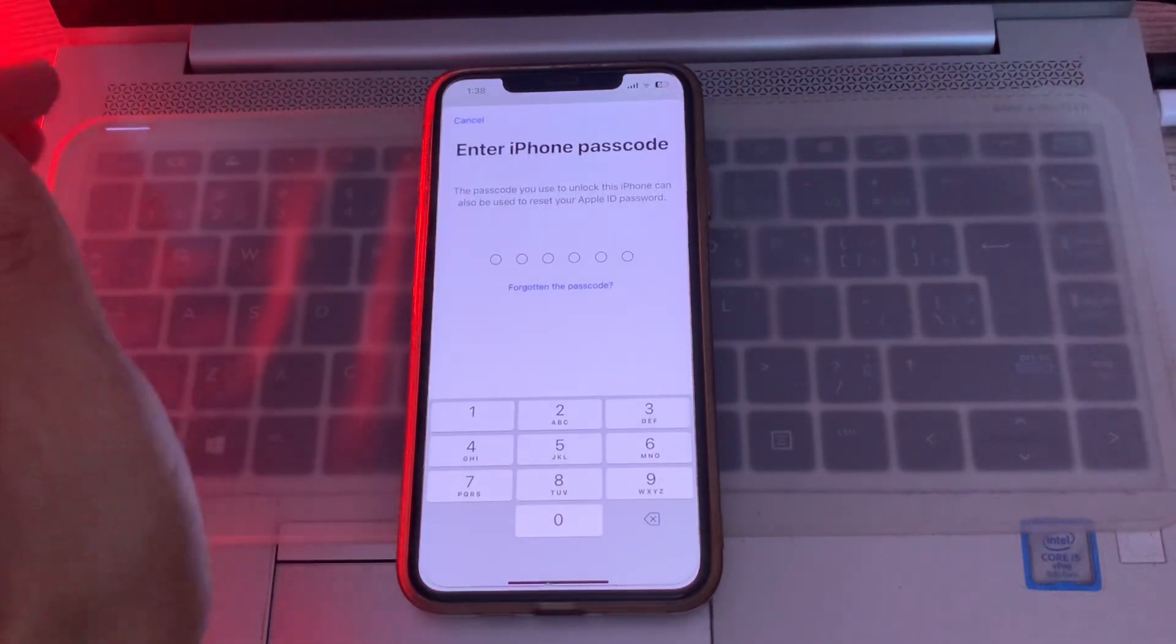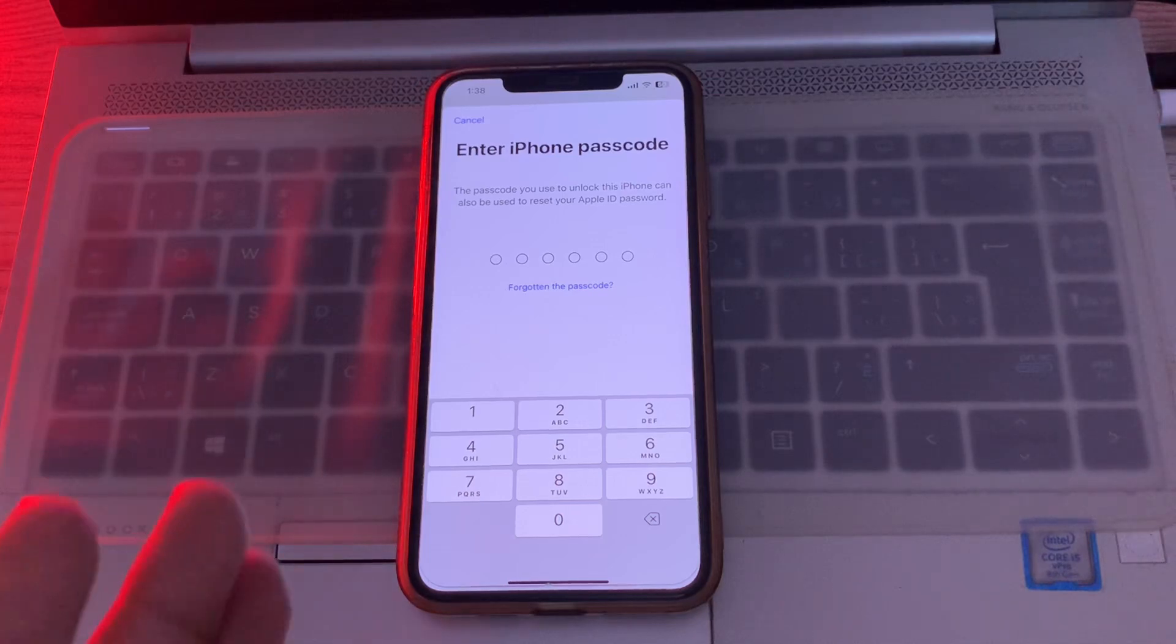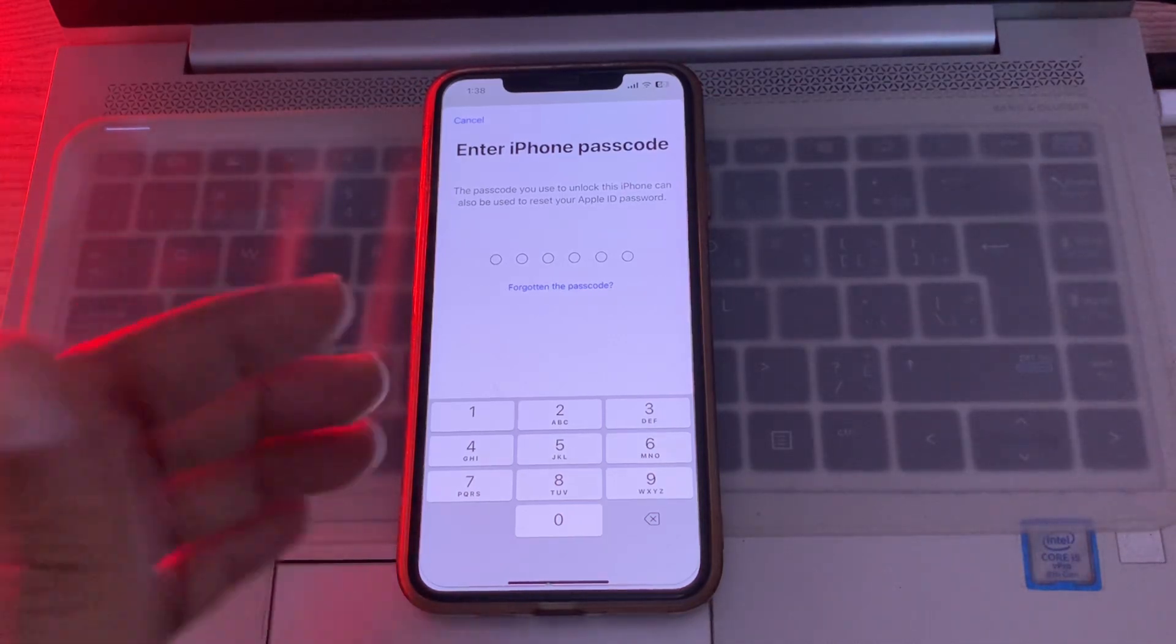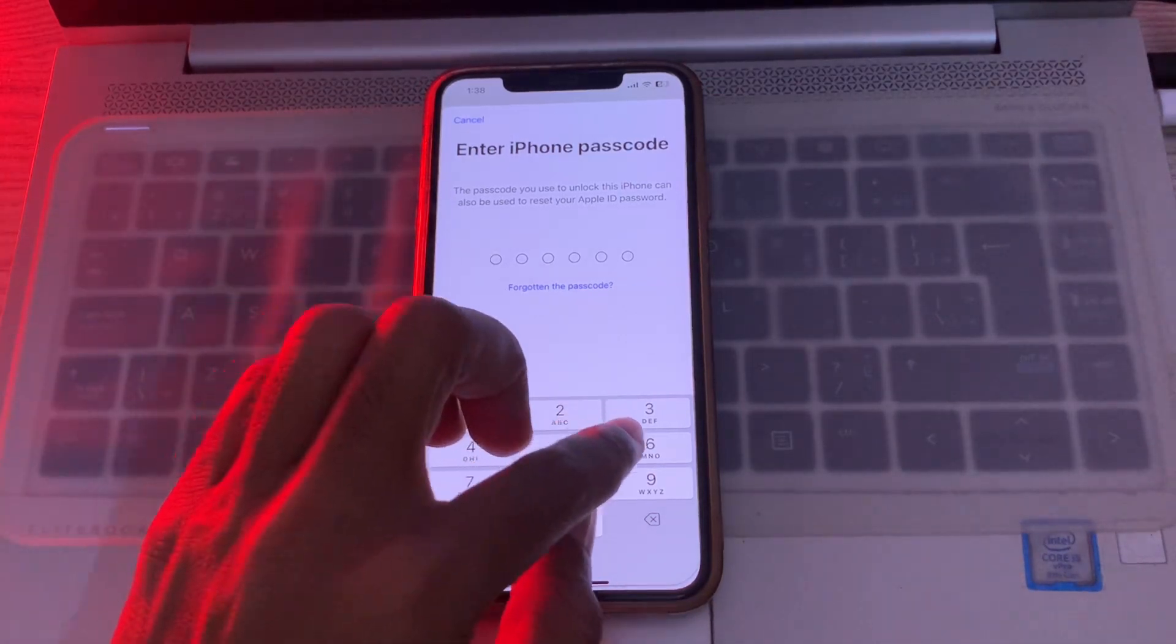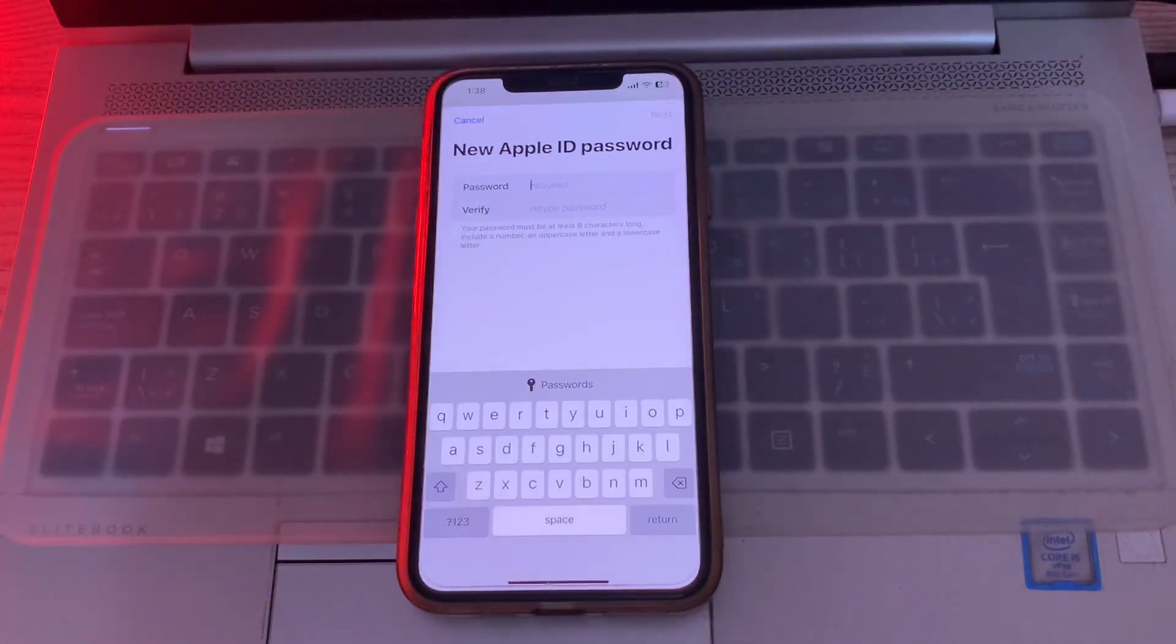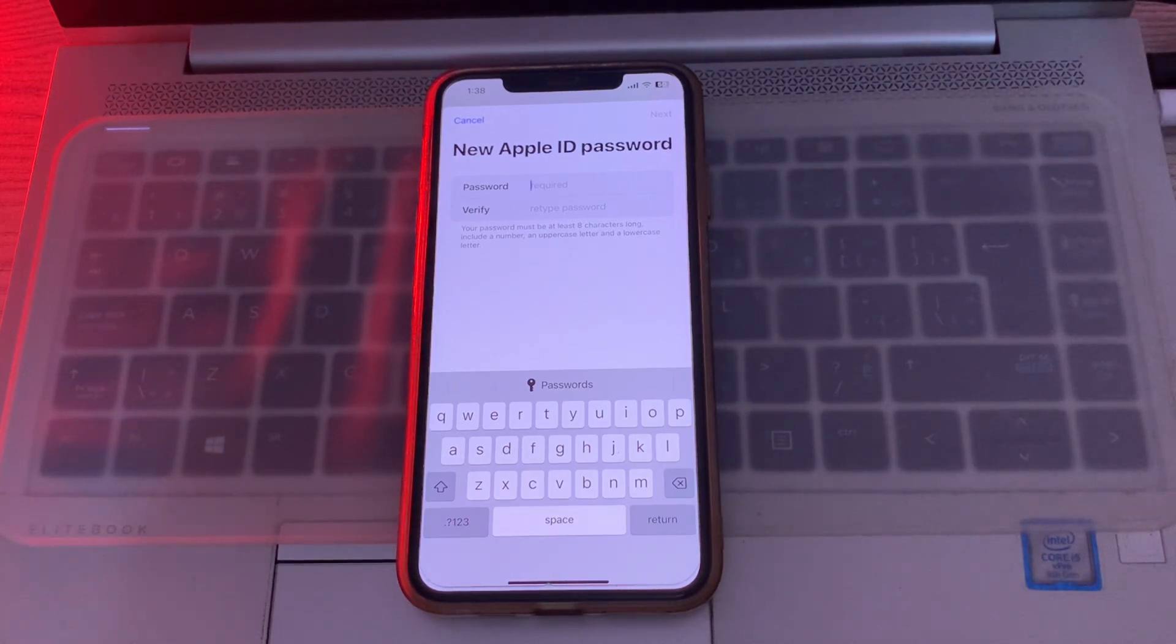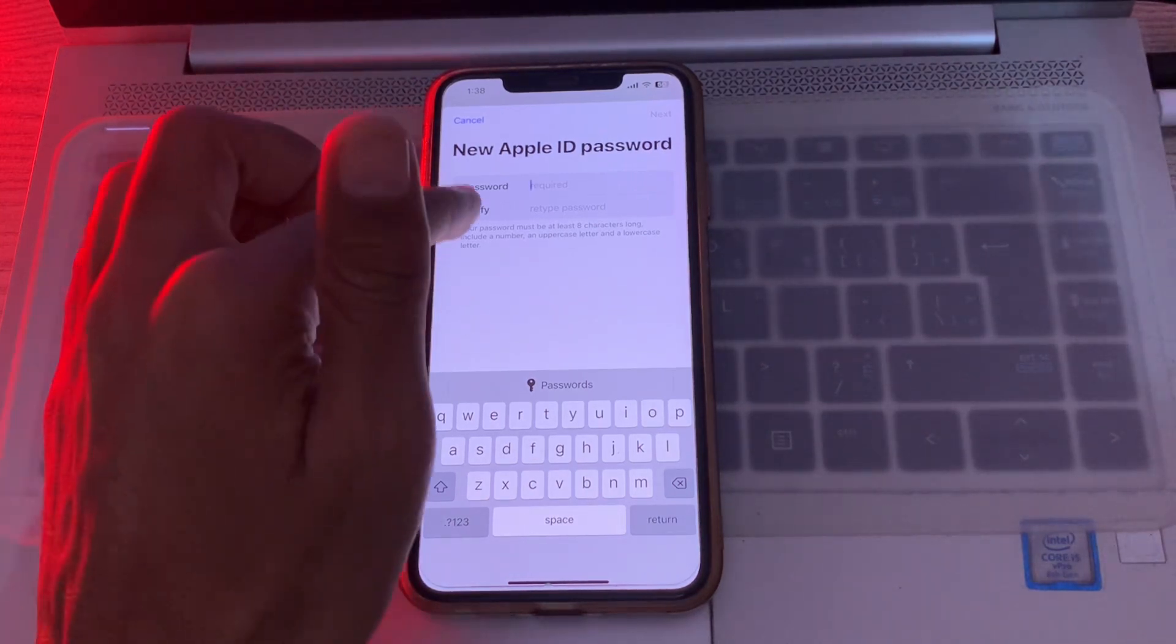Once you have entered the passcode of your iPhone, it won't ask for your phone number or email address. You won't get any verification code. Now as you can see, we can change the password of your Apple ID.